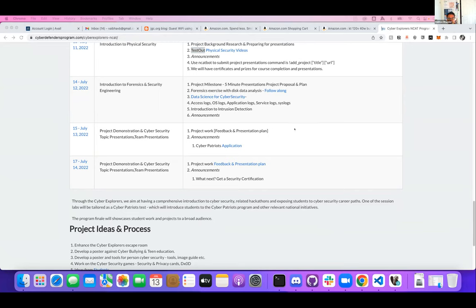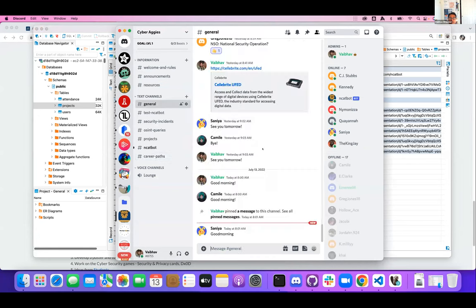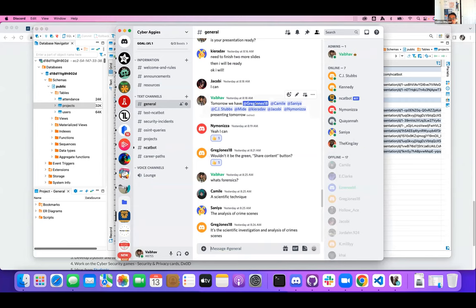That's a very broad range of cybersecurity we've covered so far. The students have done excellent projects and come up with topics they want to talk about. We have a wide range of projects in this class. Today we're going to see presentations from Greg, Camille, Sania, CJ, Mide, Kiera, Jacoby, and Mnumoniza — about eight presentations.